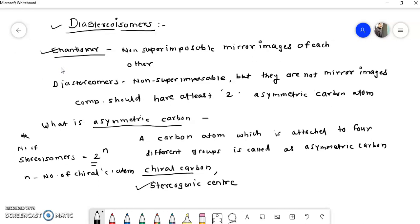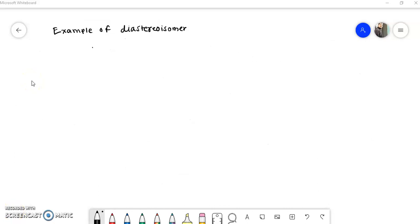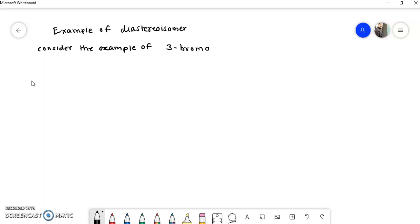It is very simple — what is enantiomer, what is diastereomer, what is asymmetric carbon atom. Now, after taking an example, you will clearly understand what diastereoisomers are. Consider the example of 3-bromobutanol. We will see this molecule and how diastereoisomers are possible. The structure of this molecule is drawn as follows.